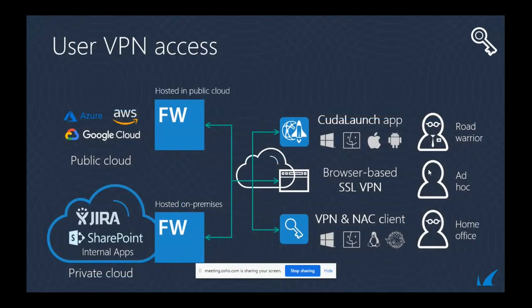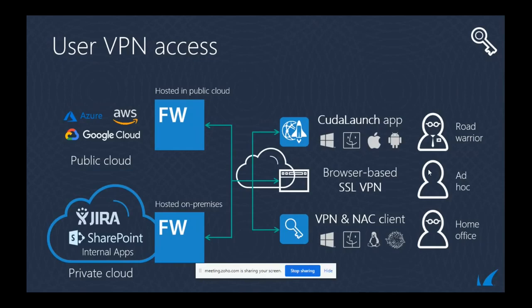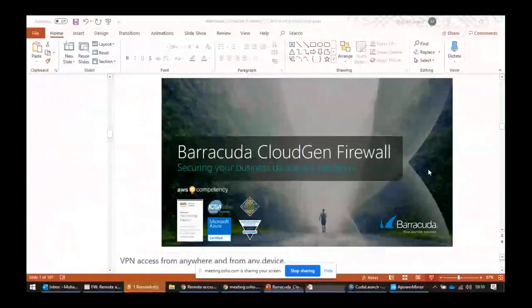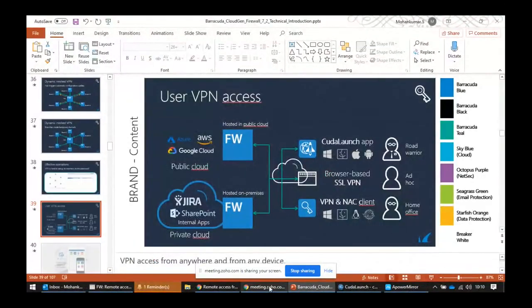This is the agenda of our session today. How we are giving user access through VPN. Barracuda has an app called Kudo Launch for Windows, Android, and iOS. They can make use of this app or use browser-based SSL VPN. The same SSL VPN can be accessible to Kudo Launch app, browser-based, and VPN client. I'll show you a small demo for each.